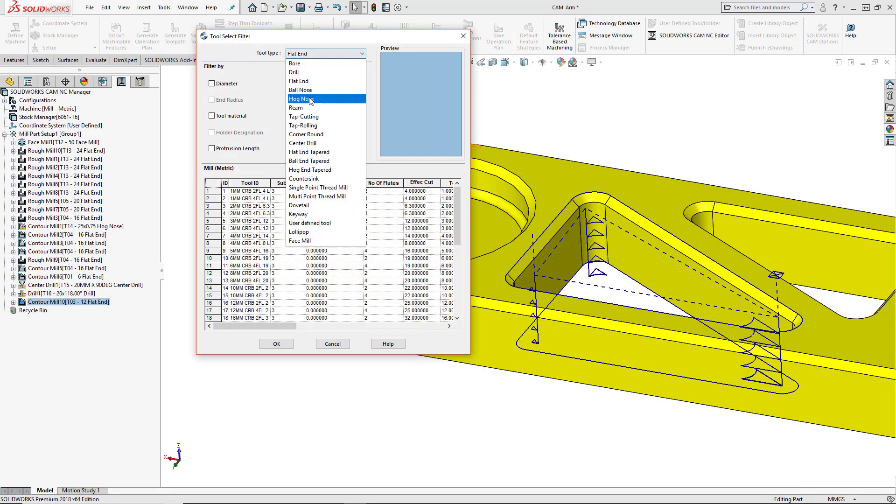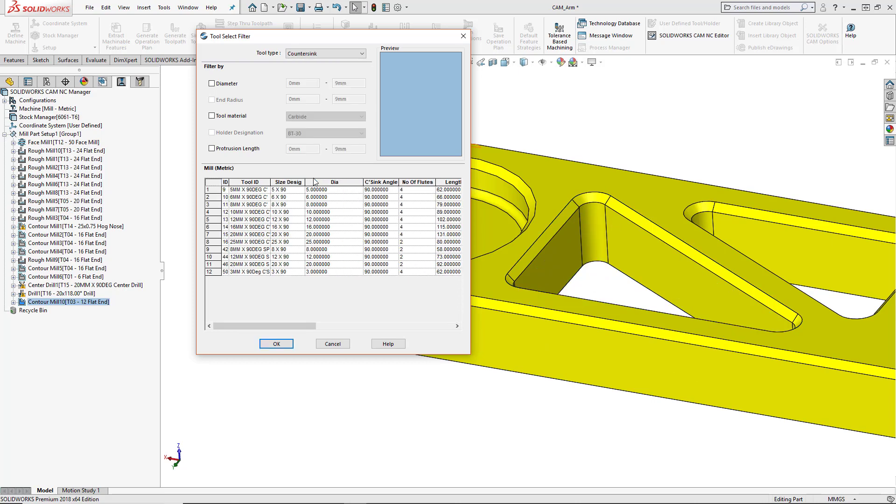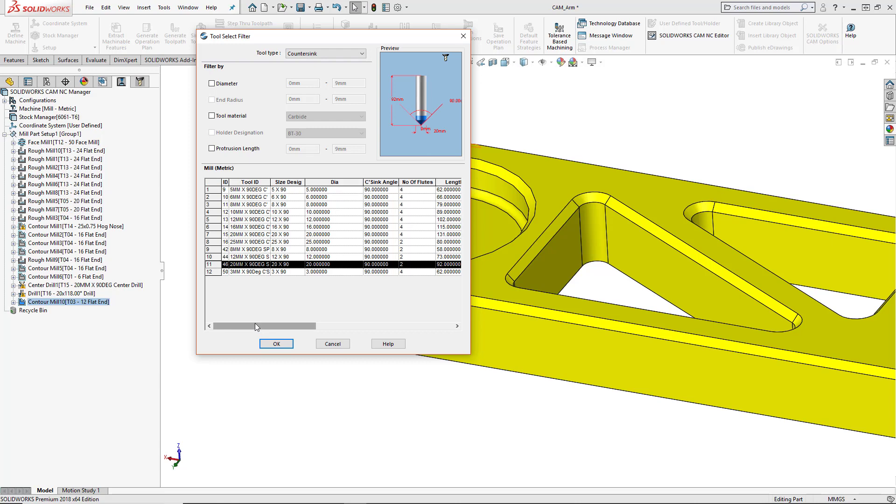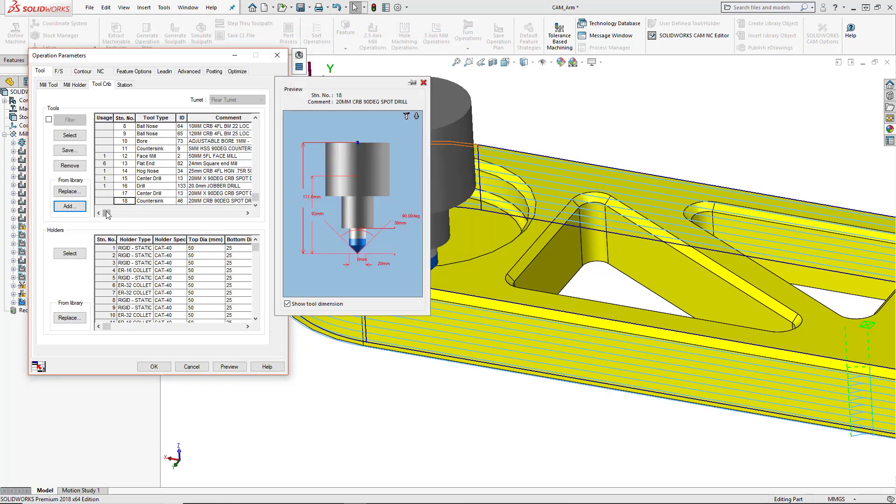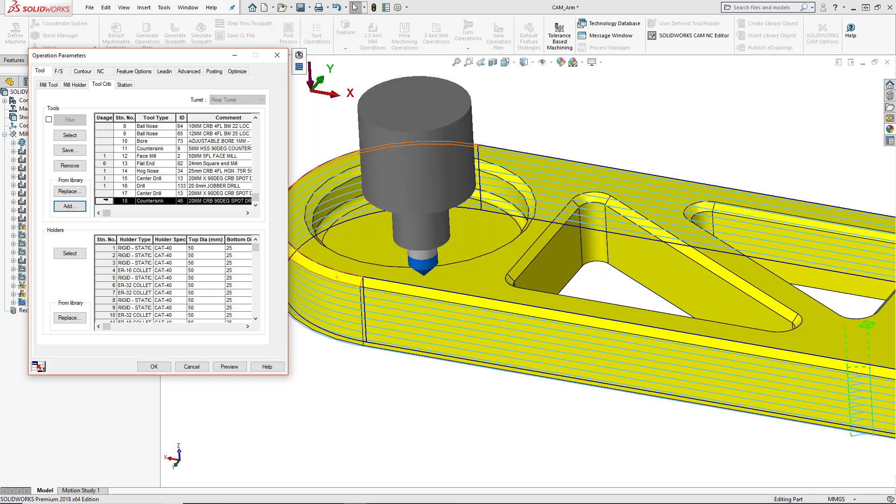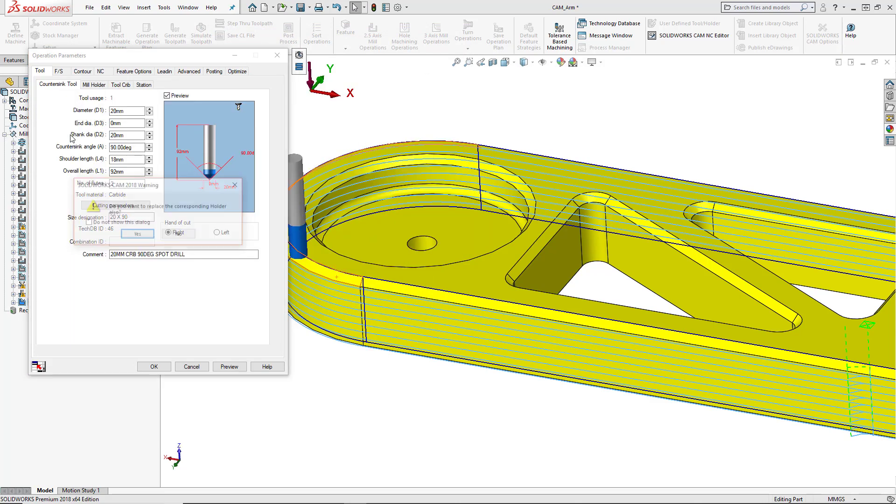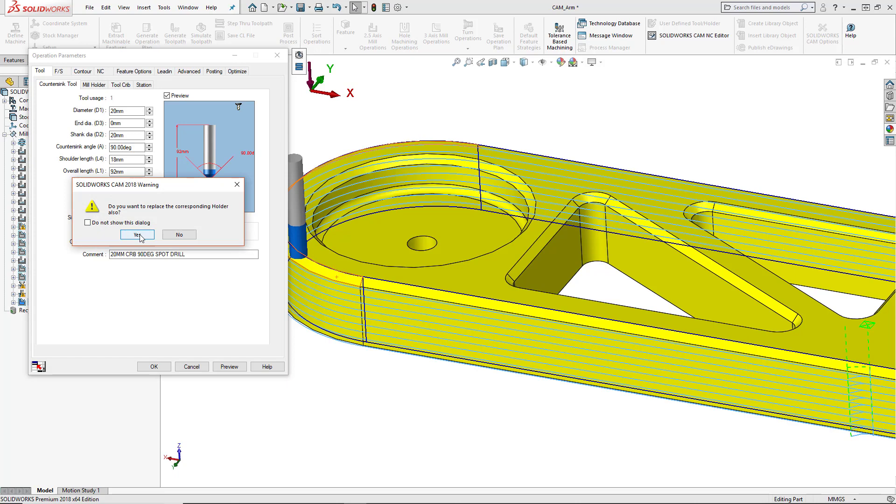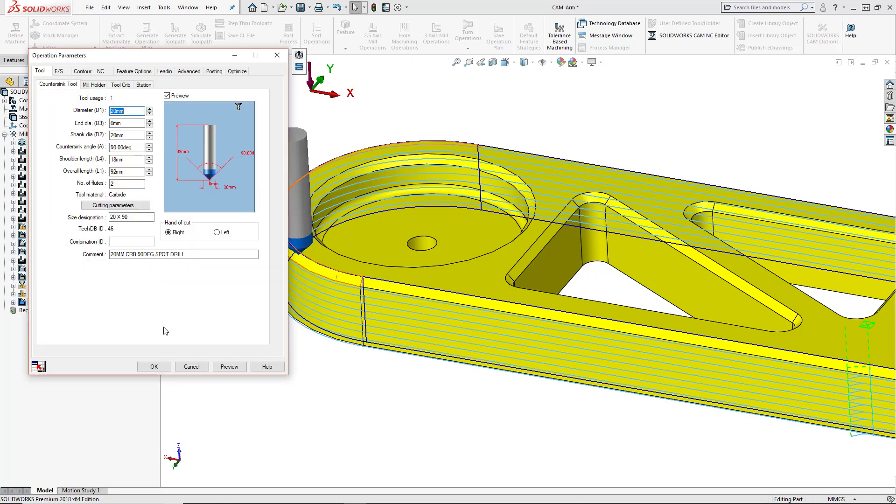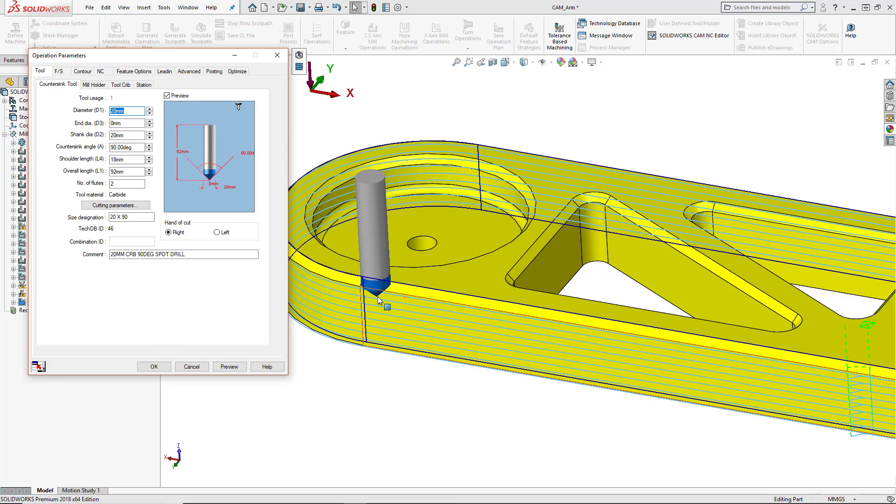Find the tool type that I'm looking for. So we're looking for the countersink tools and then I want to make sure that I've got a 90 degree tooltip on this and that the tool is large enough to cut the actual chamfer. So I'll select this 20 millimeter countersink with a 90 degree tooltip. We'll choose OK. And then I'm going to select that tool and press the select button in order to use that for my toolpath. And yes, I want to replace the corresponding holder as well. So that's going to work for this feature.